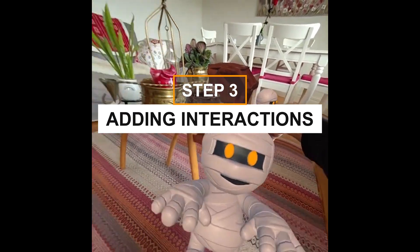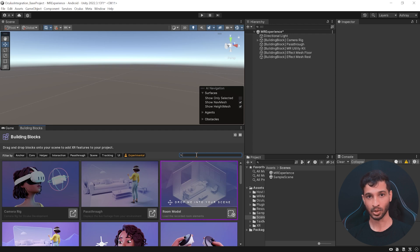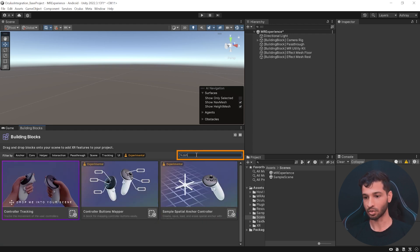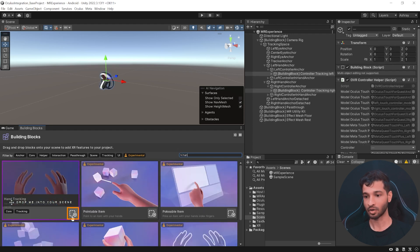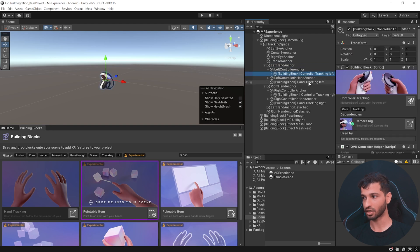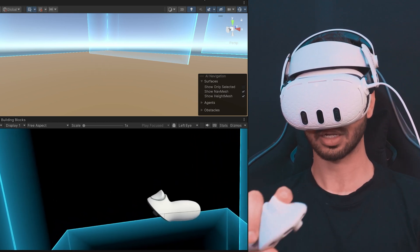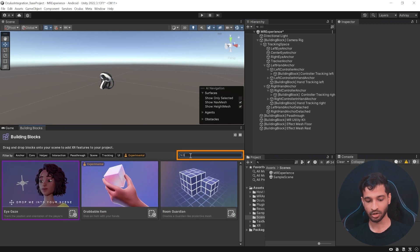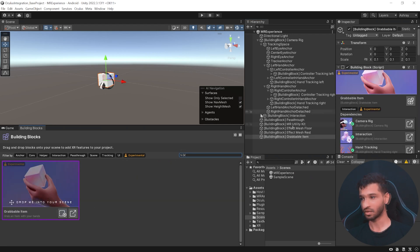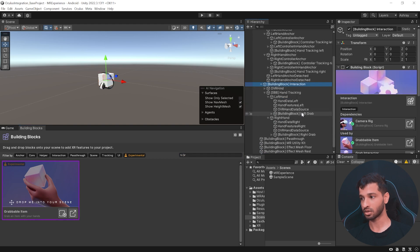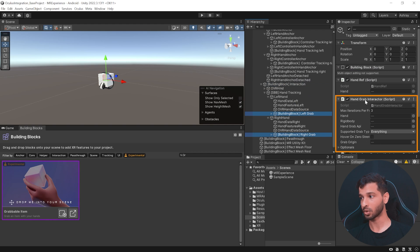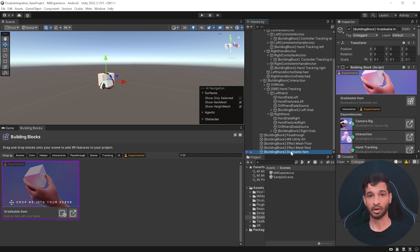Moving on to the third step: adding interactions and virtual objects. Let's begin by adding controllers and hand tracking. In Building Blocks, search for Controllers and click its button, then search for Hand Tracking and click its button. In your hierarchy you'll see Left Controller, Left Hand Tracking, Right Controller, and Right Hand Tracking added. Press Play to test — your hands are tracked, and if you grab a controller it automatically switches to controller mode. To interact with virtual objects we also need a hand grab interactor — search for Grabbable Item in Building Blocks and click its button. This creates an Interactions game object with Left Grab and Right Grab, both with hand grab interactors. It also adds a Grabbable Item which we won't use, so delete it.